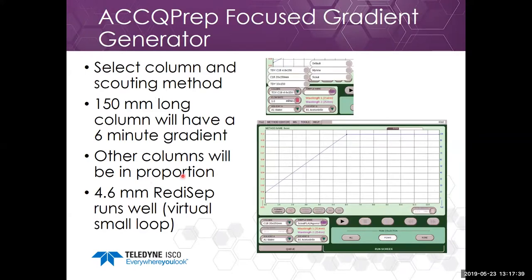To actually run it, you select your column and scouting method. A 150 mm long column will have a six-minute gradient; other columns of different lengths will be in proportion. The 4.6 mm column runs very well on the AcuPrep because we have a virtual small loop — since you're making a very small injection, after the compound comes off the column we remove the loop from the system, eliminating a lot of dwell volume, which makes the 4.6 mm column run very well.